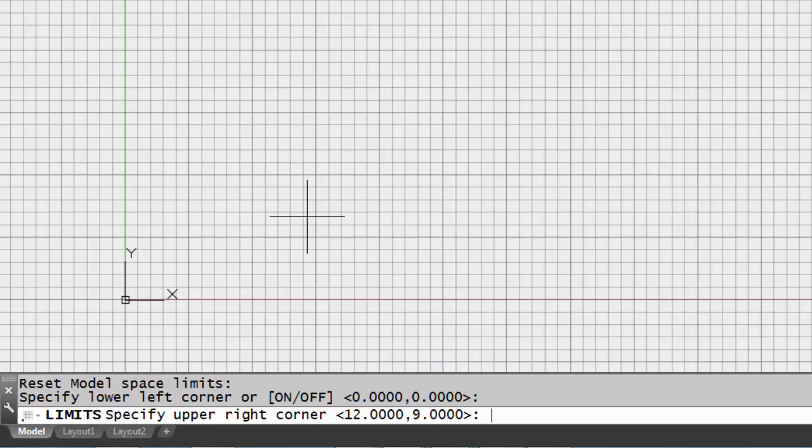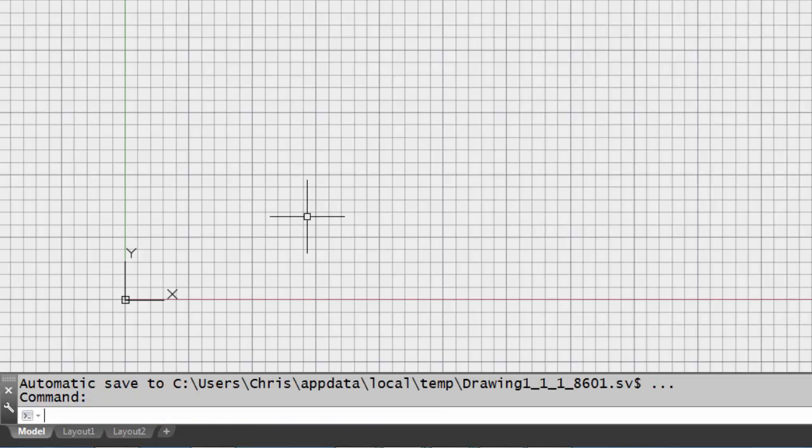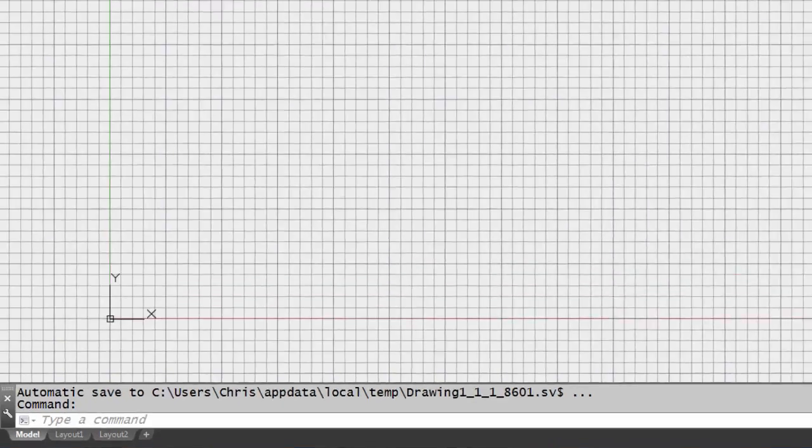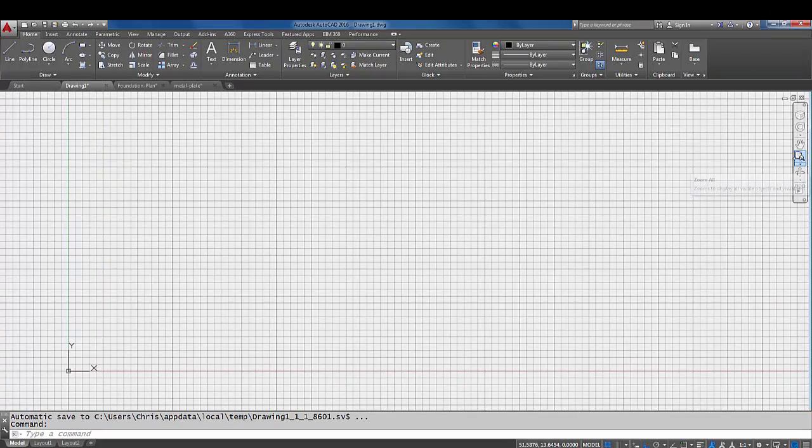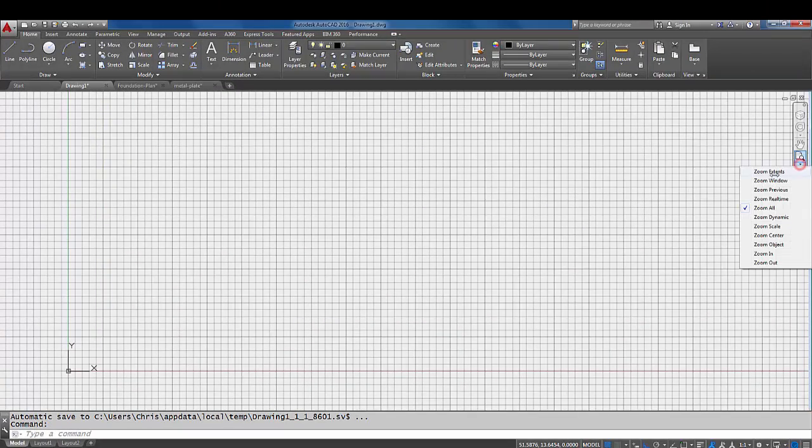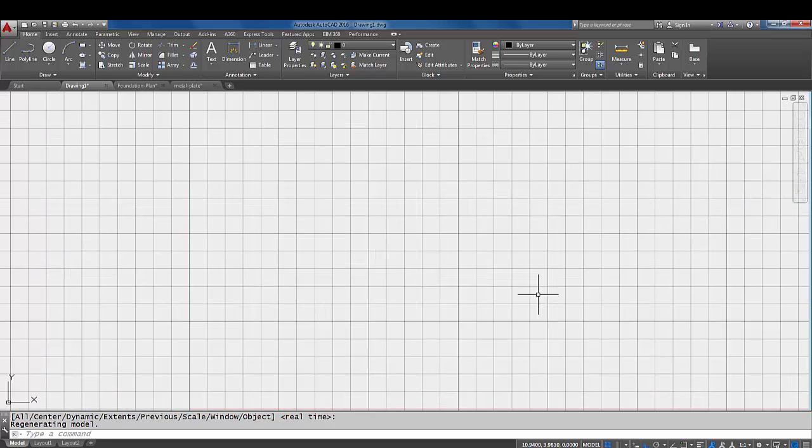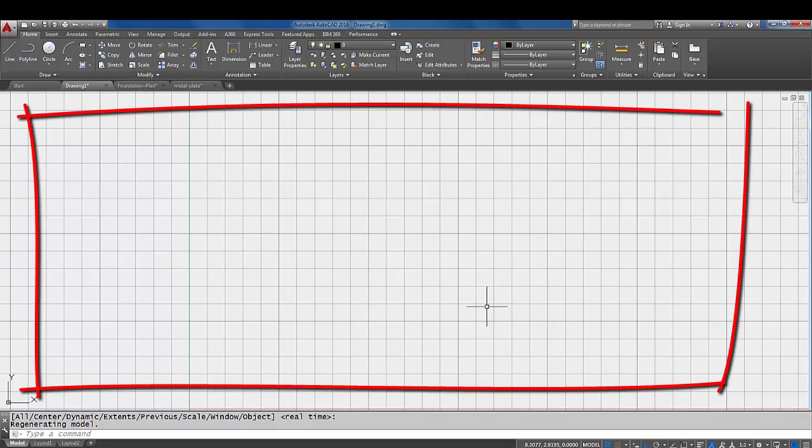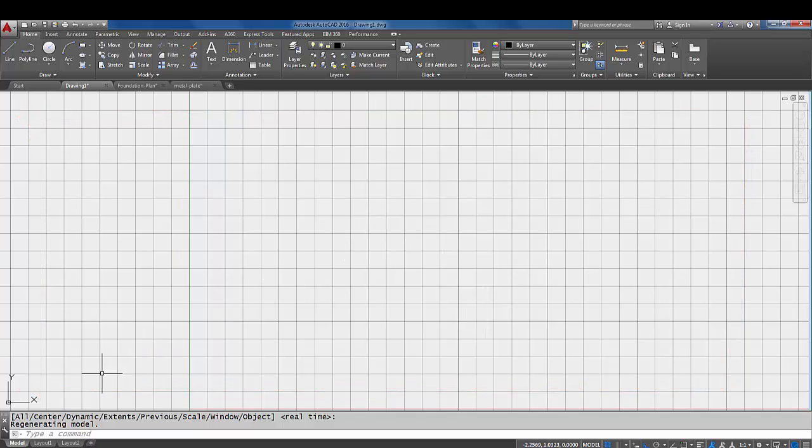But at this moment those are about the limits I want because the drawings we're going to be doing are going to be small in the beginning. We're going to be doing small drawings that fit in that size area. So I'm going to leave that and I'm just going to come over here and do a zoom all.